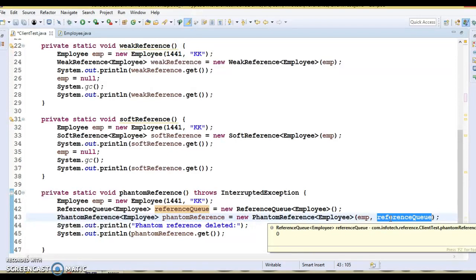There are two common use cases for phantom references. The first is to determine when an object was removed from memory, which helps to schedule memory-sensitive tasks — for example, we can wait for a large object to be removed before loading another one. The second use case is to avoid using the finalize() method and improve the finalization process.